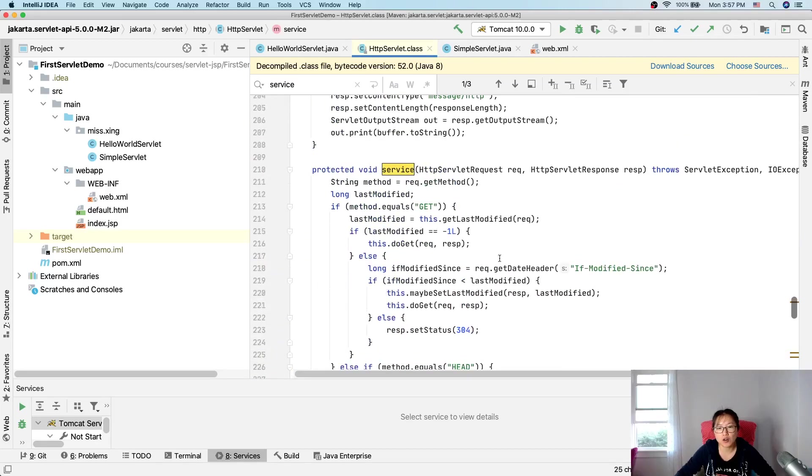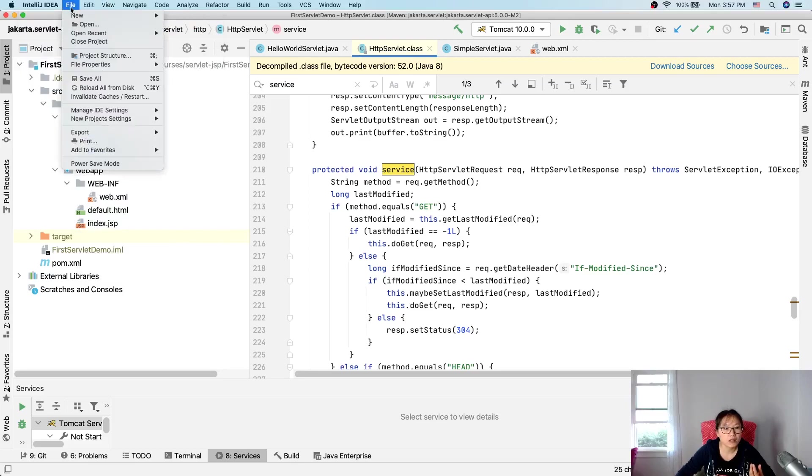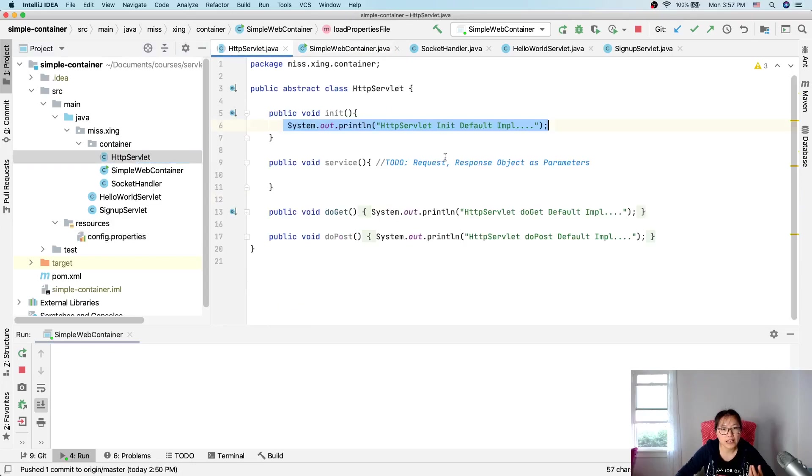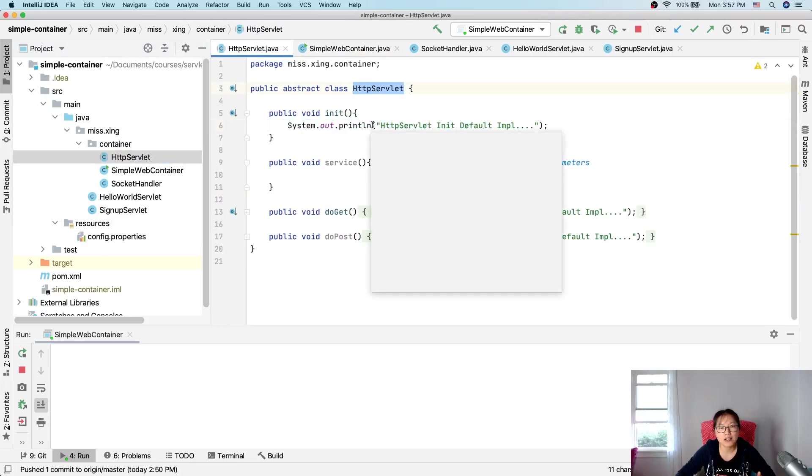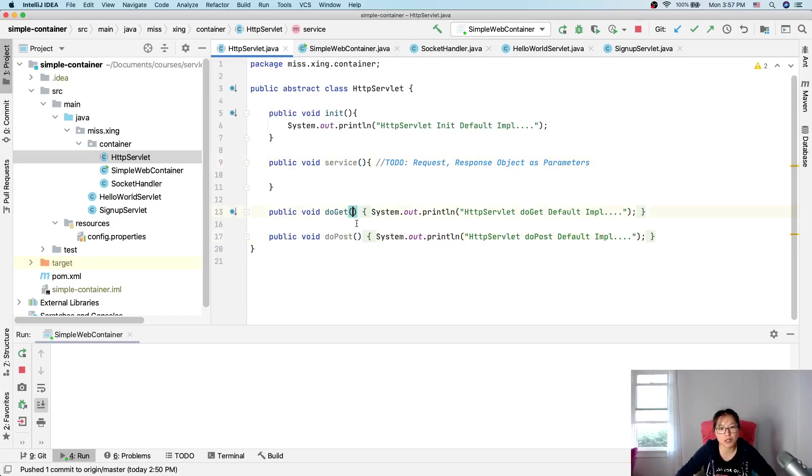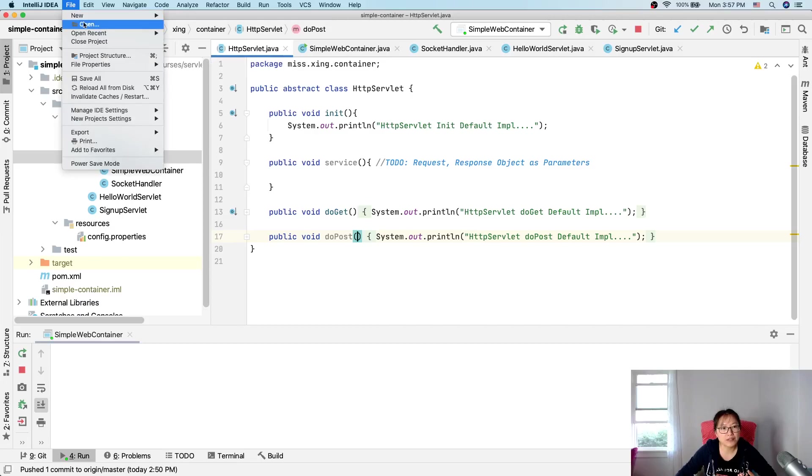In our code, let me switch back to our code. In our code simple container, so far in our servlet, HTTP servlet, our interface, here we leave nothing now. So the current step is to actually have a request. And later on, we will also add the response. That's the idea.